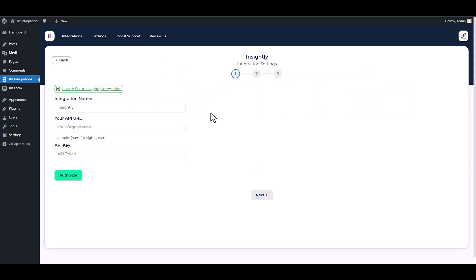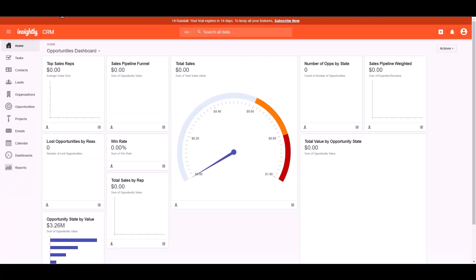Give here an API key and API URL. Below the API URL, there is an example of the API URL. Follow the instructions, go to the Insightly dashboard, copy your site's API URL and paste it on the integration site.